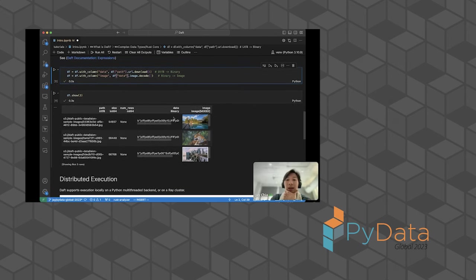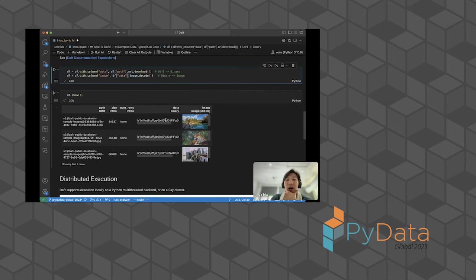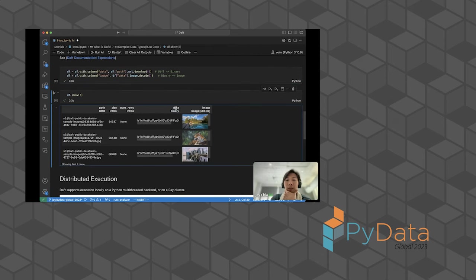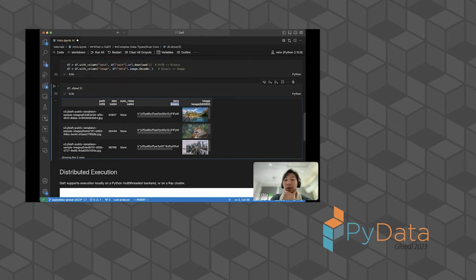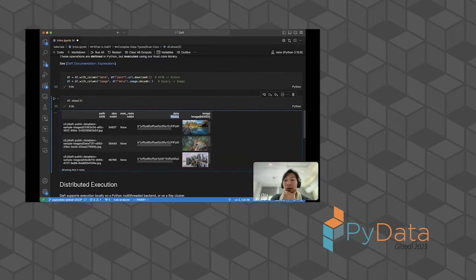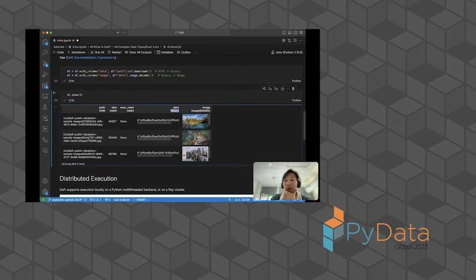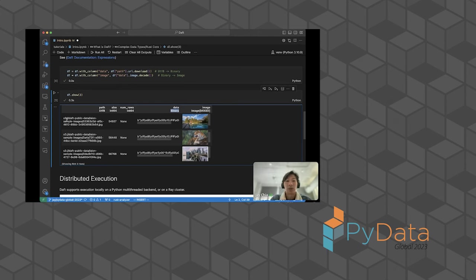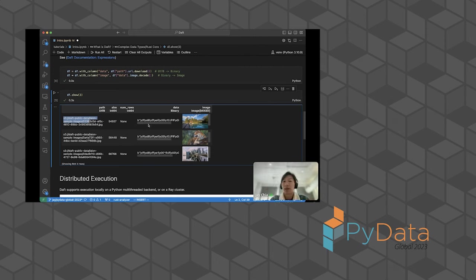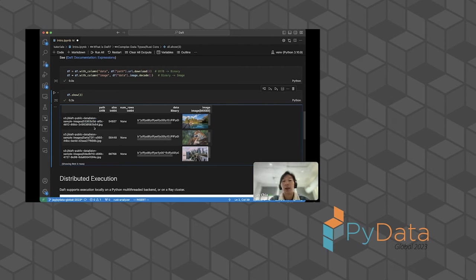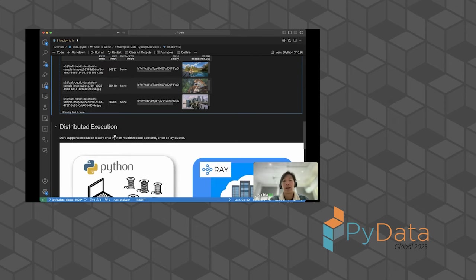You'll notice here that Daft has native types for bytes columns. This data column is type binary. And then we have also native types for image columns in this case. These are the images that we've downloaded from these URLs. It's really easy to go from URLs like binary data to images, to resize images, to tensors. All these data processing tools are kind of built into Daft for you and run really, really efficiently.